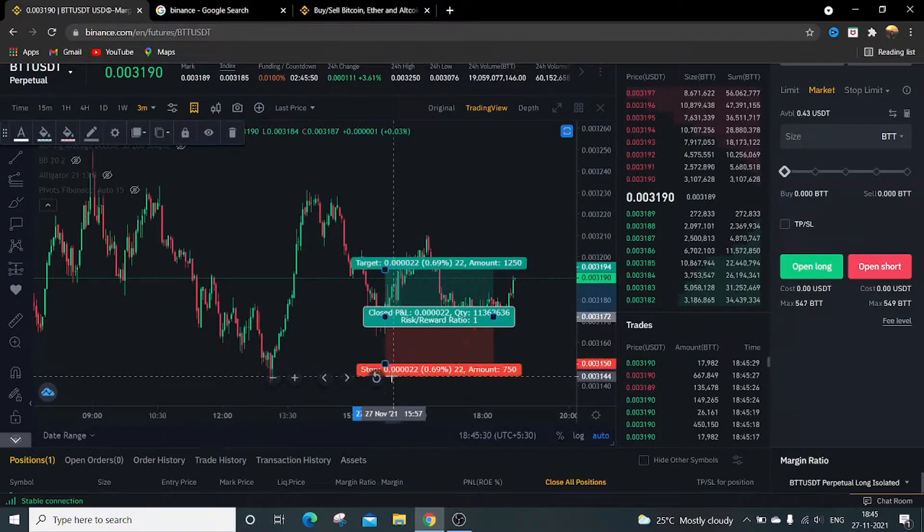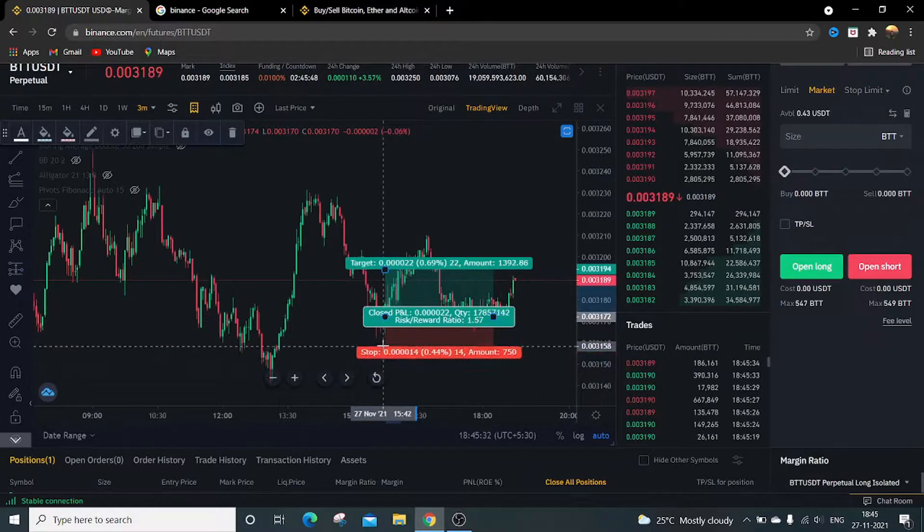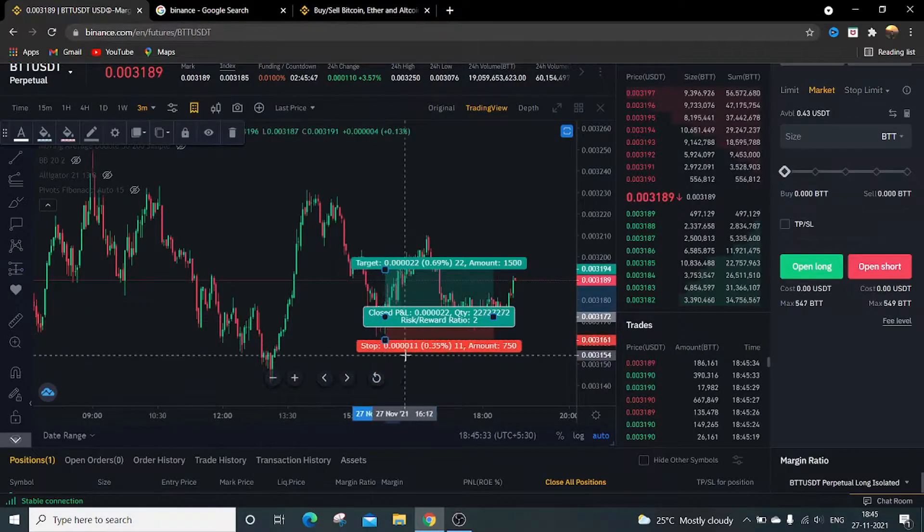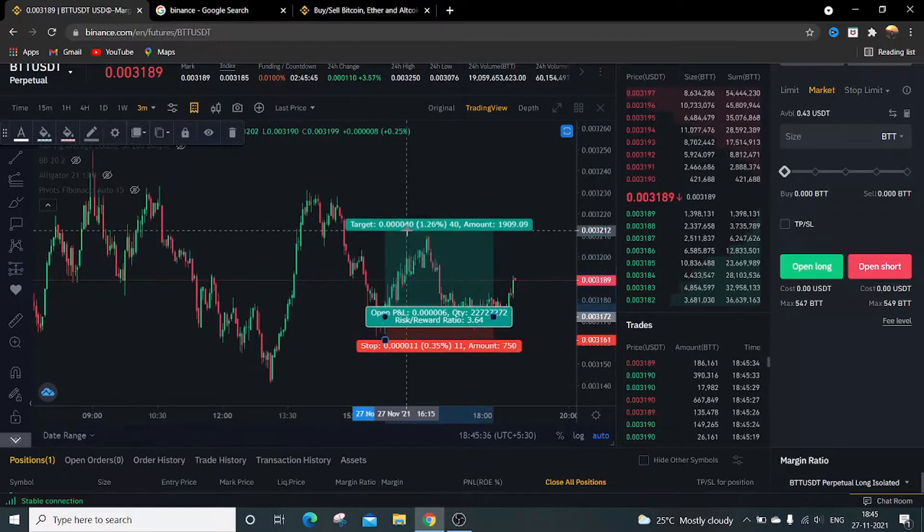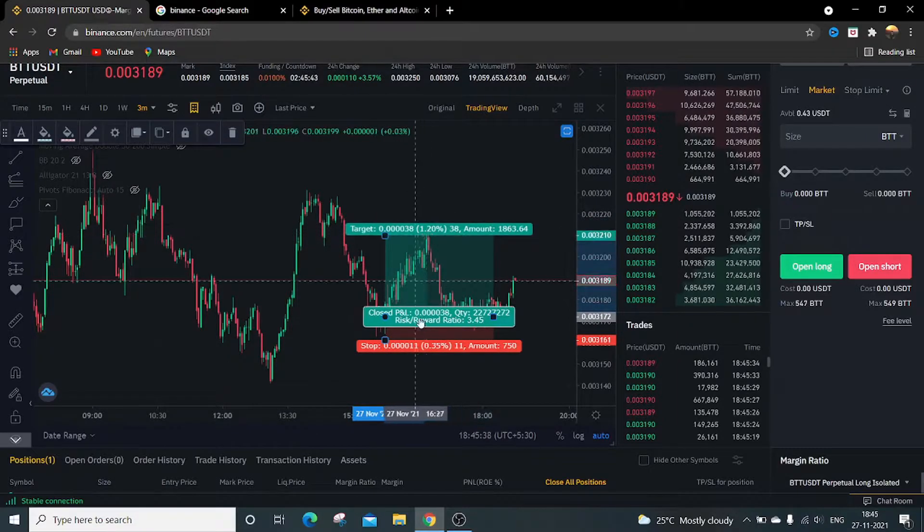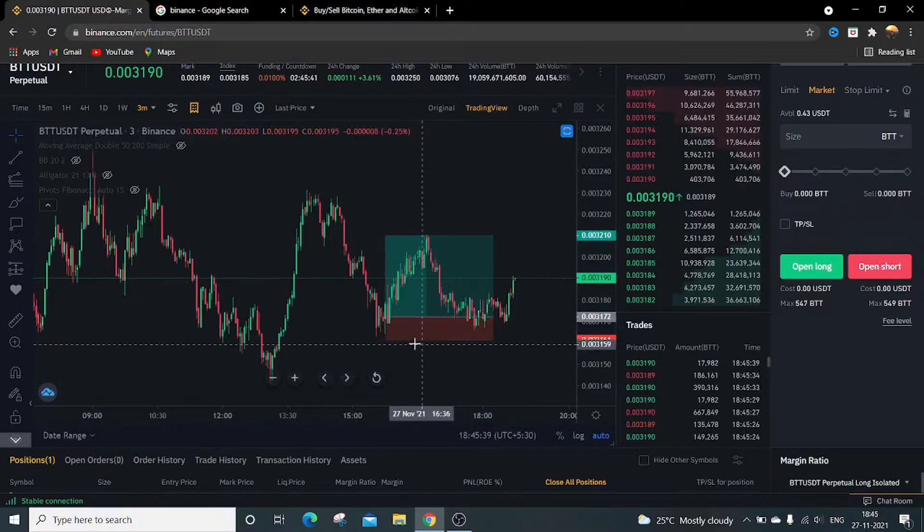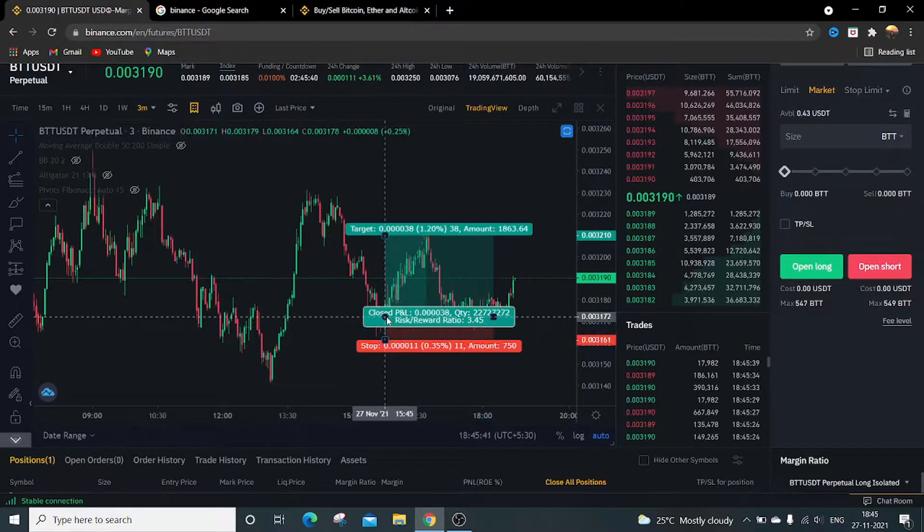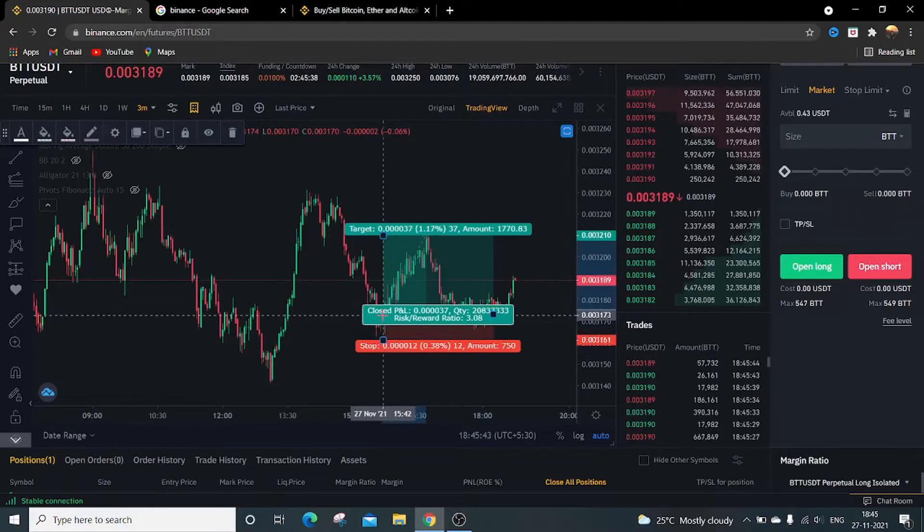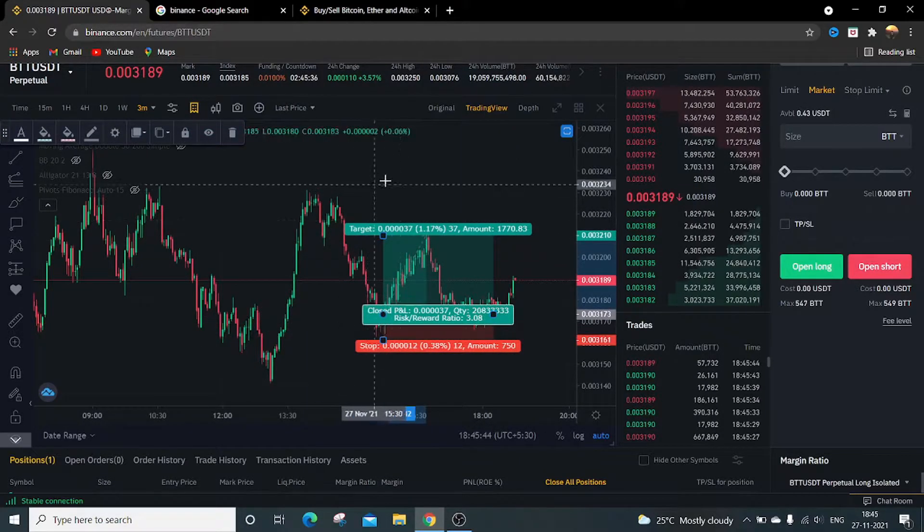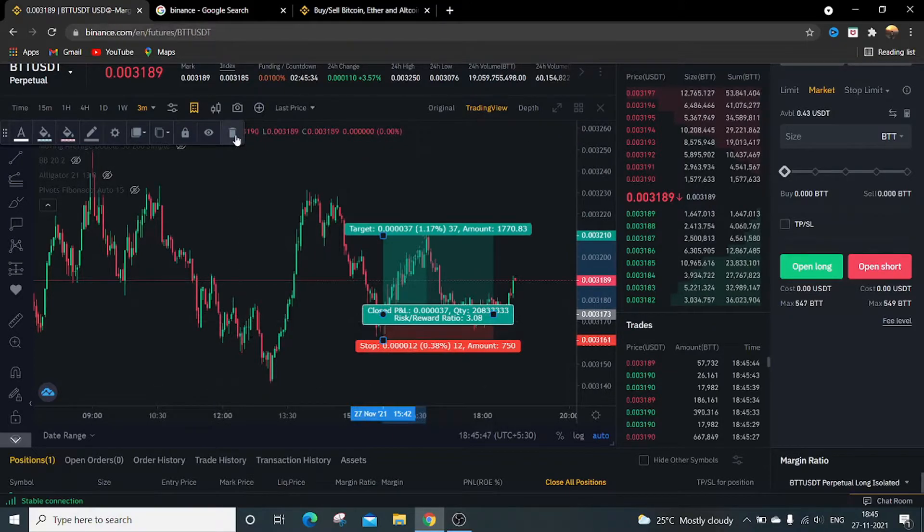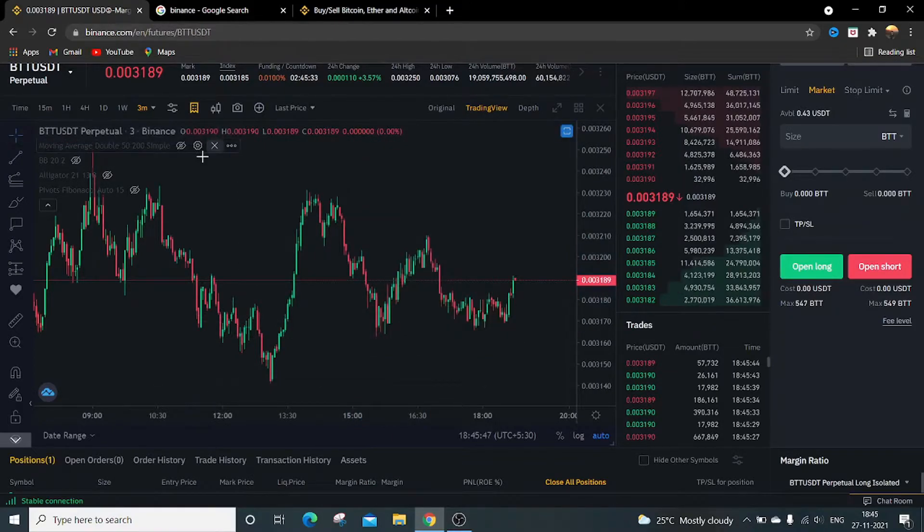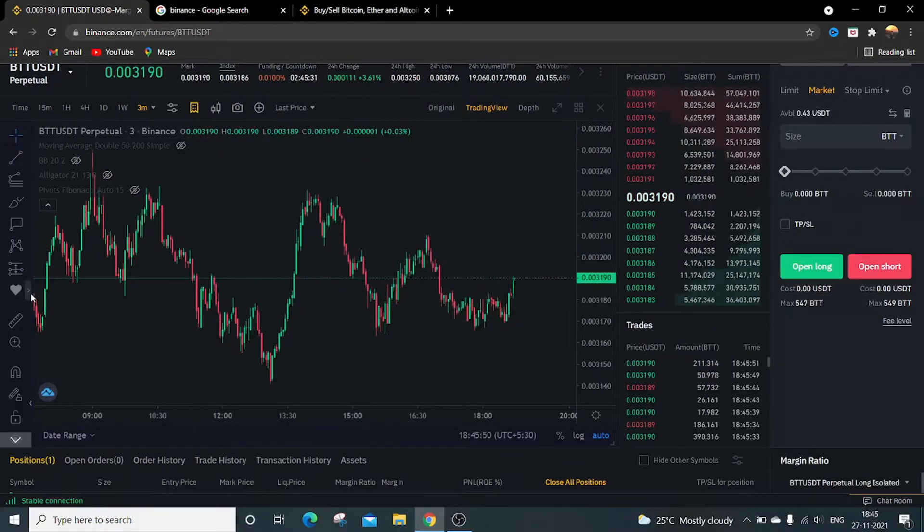Just click on it. This is a stop loss. This is a target price, that means take profit price. So if I click on this, delete this, it will get shown on this chart. To delete this, click the delete button.